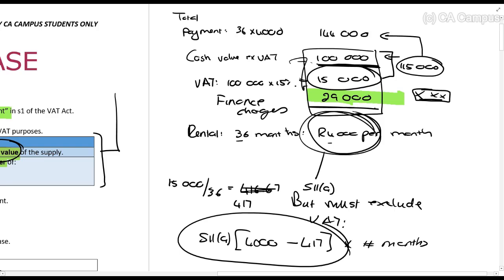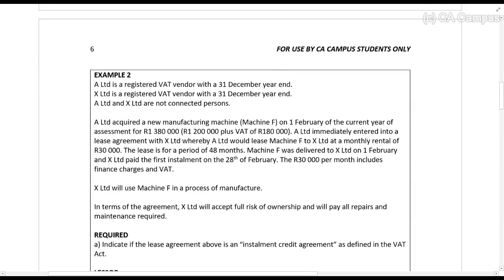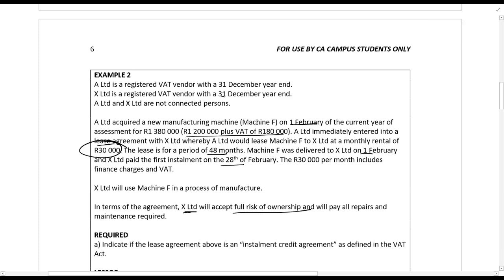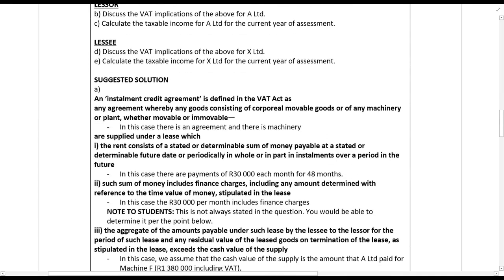Let's look at a comprehensive example. A Limited and X Limited are both VAT vendors with 31 December year-ends and are not connected persons. A Limited acquired machine F for 1.2 million rands plus VAT of 180,000 rands on 1 February, and entered into a lease agreement with X Limited for a monthly rental of 30,000 rands for 48 months. The machine was delivered on 1 February, the first installment was paid on 28 February, and the 30,000 rands per month includes finance charges and VAT.